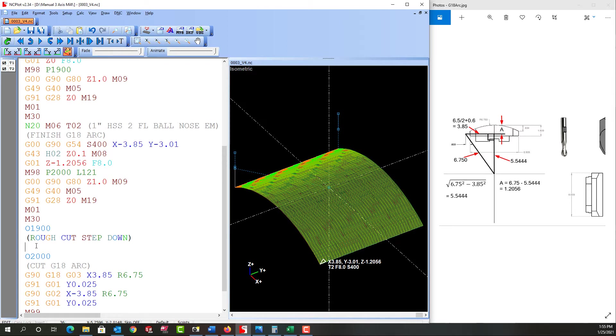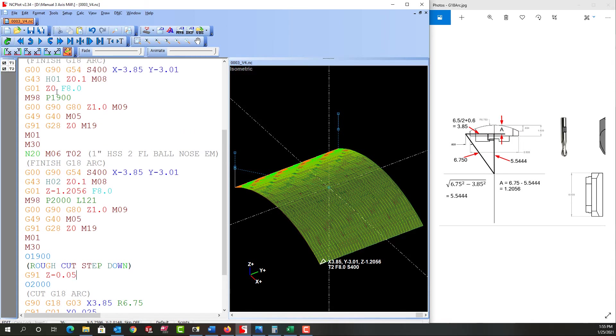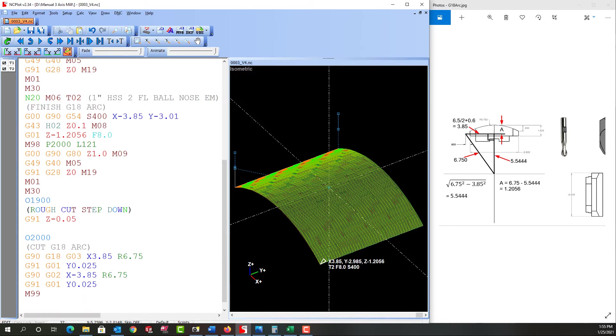First thing I'm going to do then is incrementally I'm going to tell it to feed down 50 thou. I want to go back to my main program and here I am in the feed rate, so when I come here this will also be the feed rate. And then once it's fed down that 50 thou I want it to run this subprogram right here.